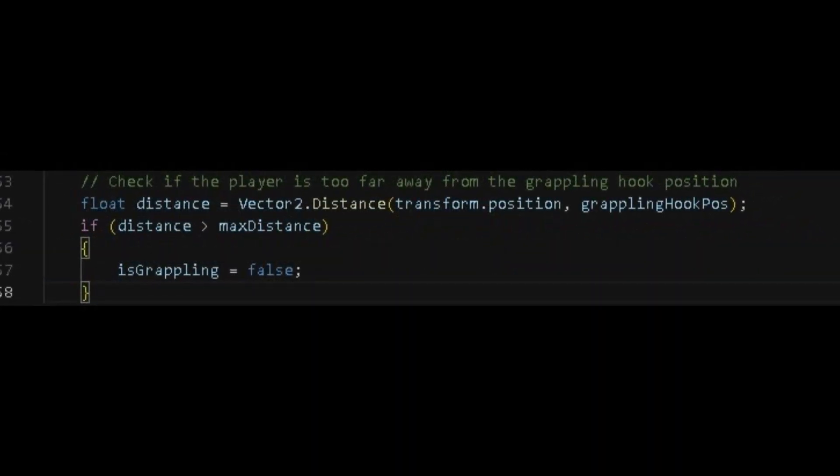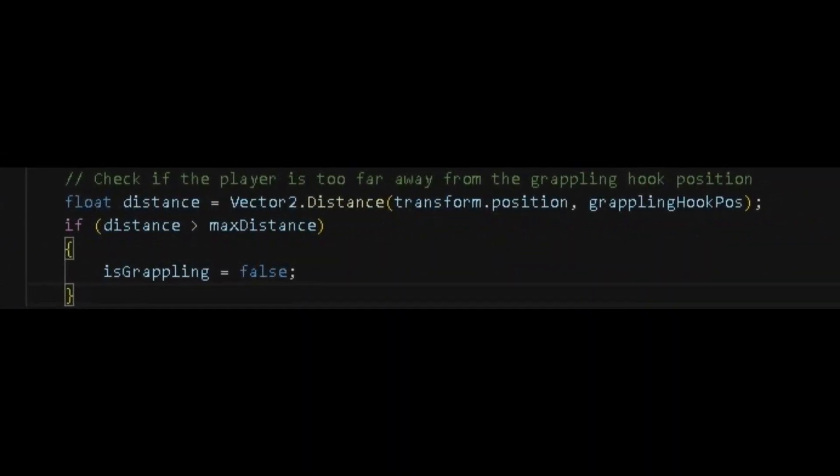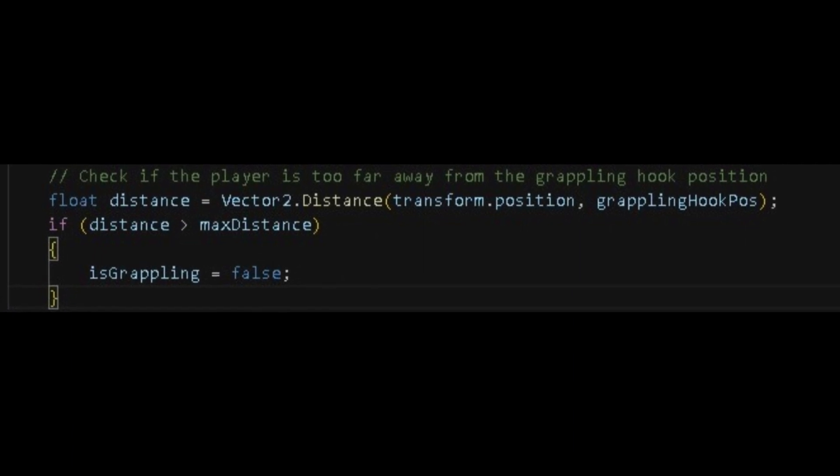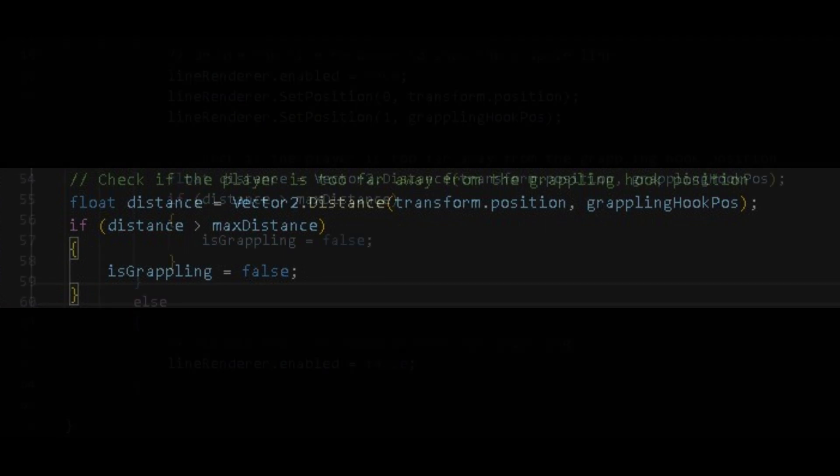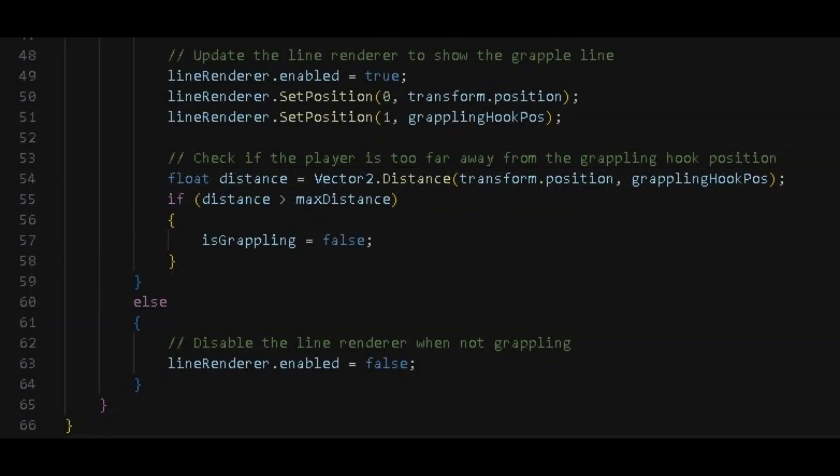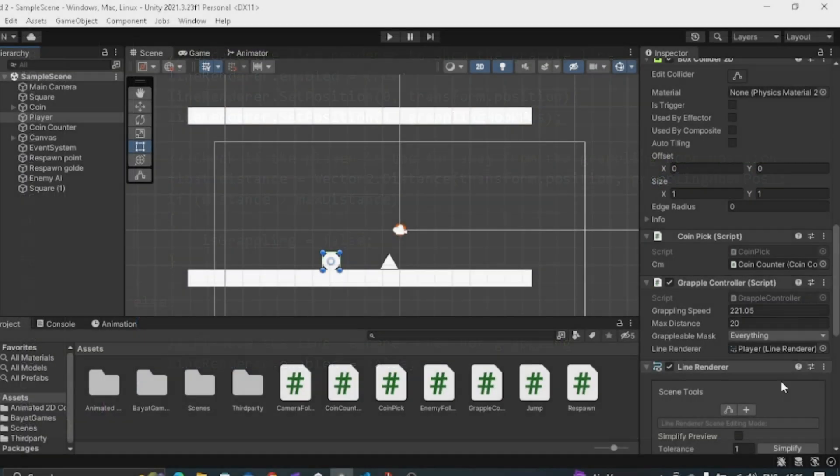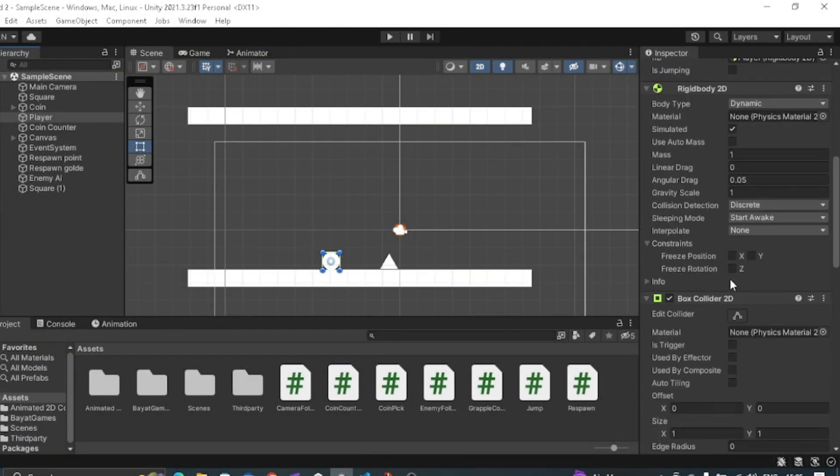Then we also need to check if the player is too far away from the grappling hook position. And if it is true, then it will make the is grappling to false. Then if player is not pressing left click, then we want to disable the line renderer. Then in Unity, first put the script into your player.